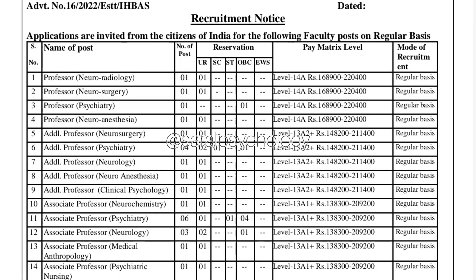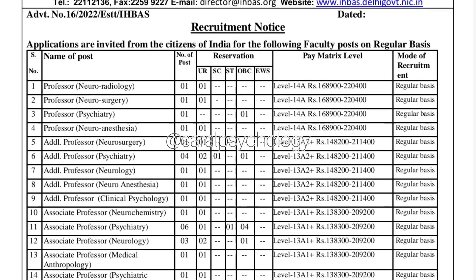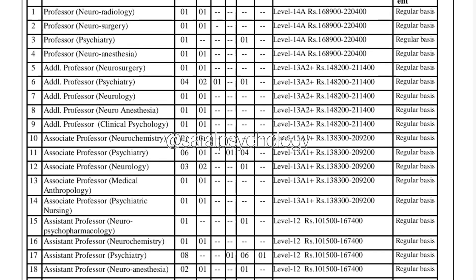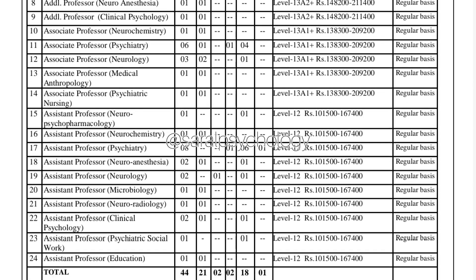The ninth vacancy is for the post of Professor in Clinical Psychology. The number of posts is one, for the General category. The pay scale you get is approximately 1,48,200 to 2,11,400, and this post is a regular, permanent post.